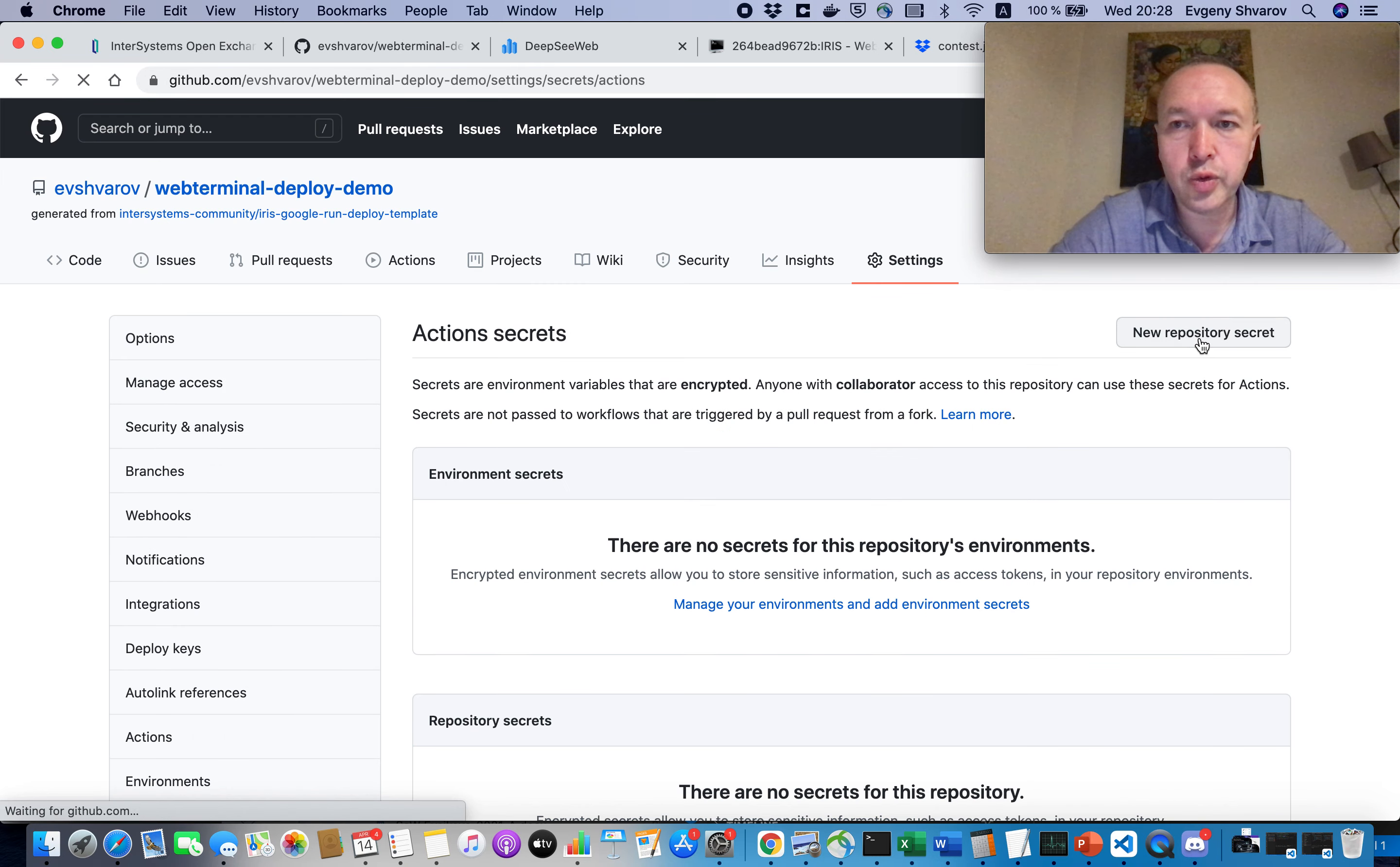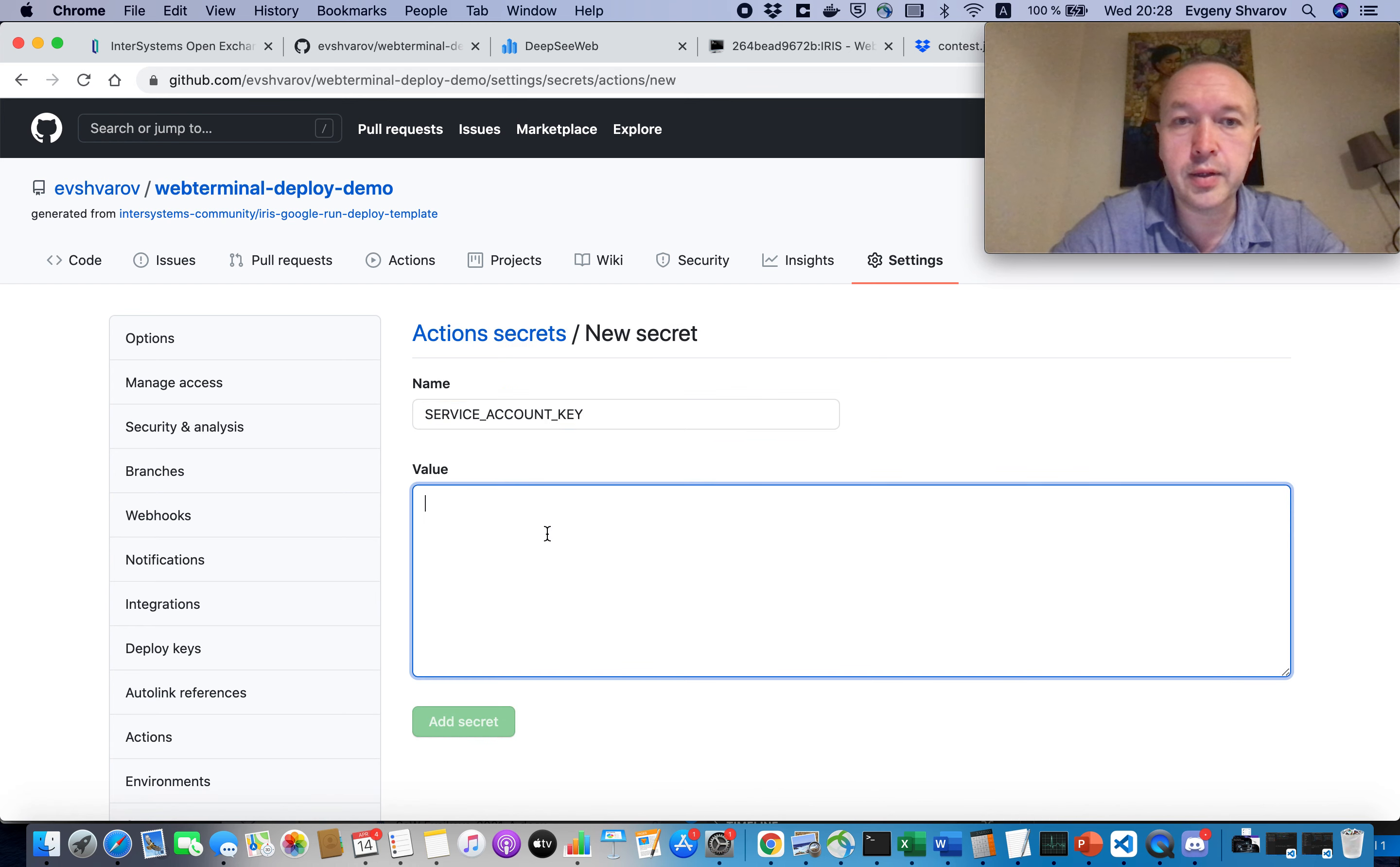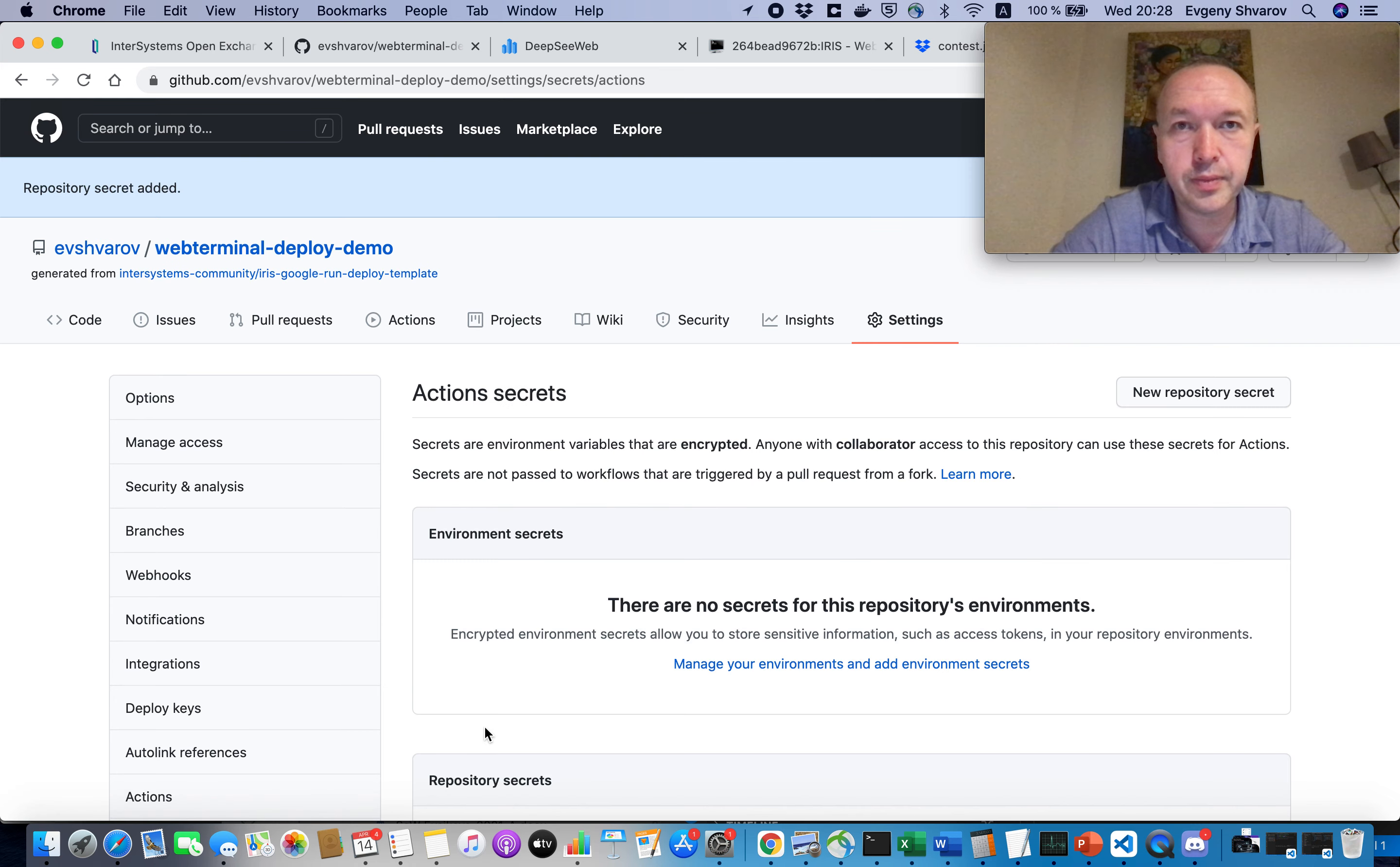And here we add a new secret with a certain name, like Service Account Key. Okay, this name should be exactly like that. And we copy and paste what we had in this secret file, and add it. Great.